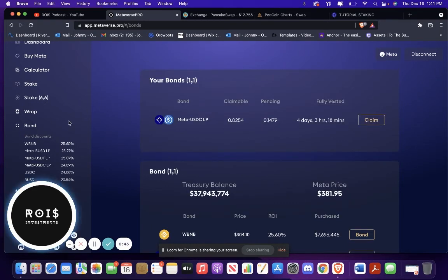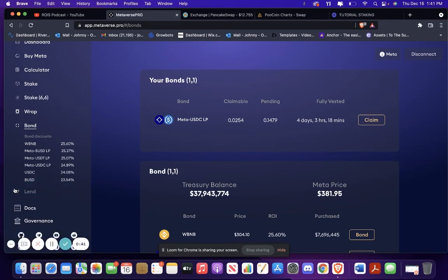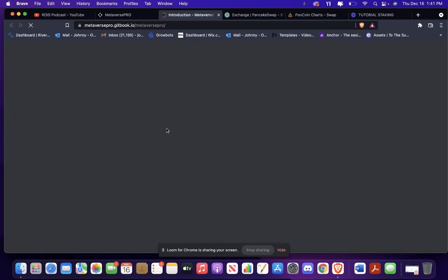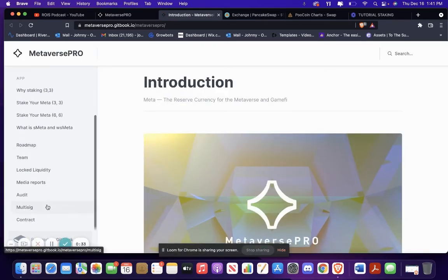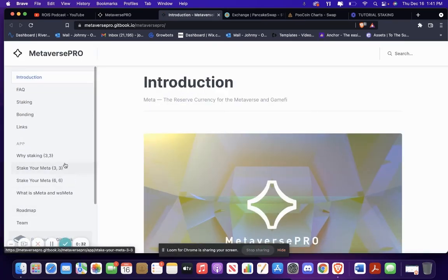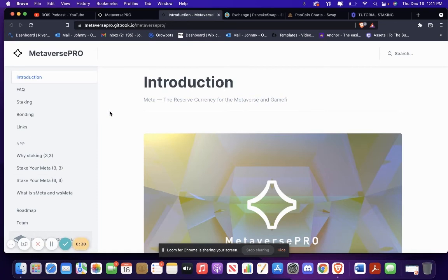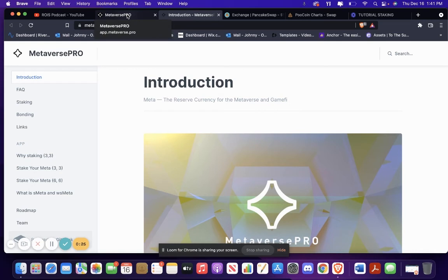So that's pretty much it, guys. I just wanted to show you guys that because I know that these things are kind of complicated. And also, if you want to read about it, you go to the docs and everything you need to know is in here. Also, I would highly suggest that you join their Telegram or Discord because that's how you'll really stay up to date with what's going on and everything.